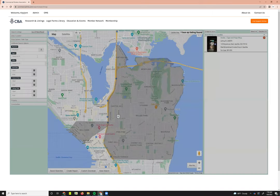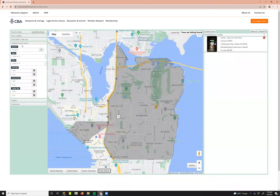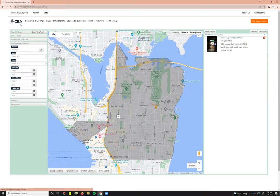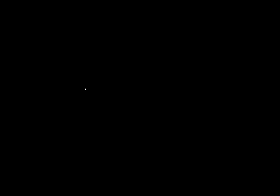Now we can go through the process of listing a business opportunity. To access or add business opportunities, go up to the welcome menu with your name on the upper left-hand side. Drop that down, and a dropdown menu will appear where you can select My BizOps. Once this loads, it will take you into your active business opportunity listing screen.